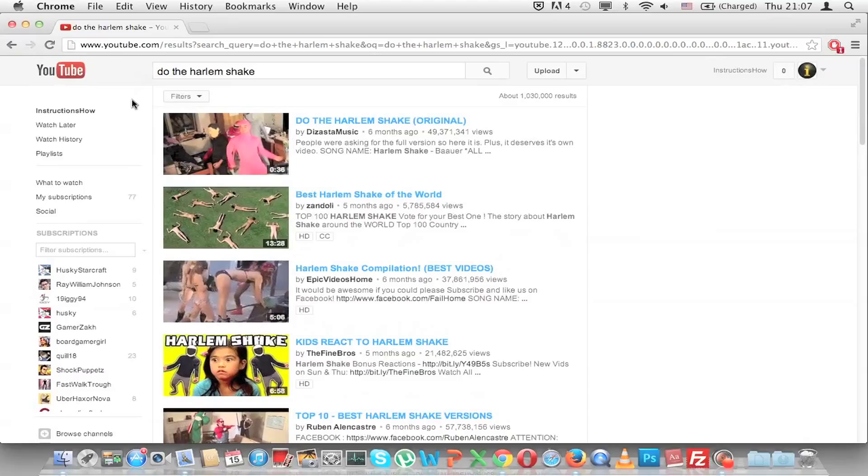So as you can see, this made YouTube do the Harlem Shake. And as you saw, like always, it takes about half a minute for the whole Harlem Shake to be done.